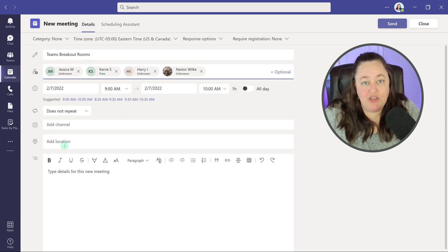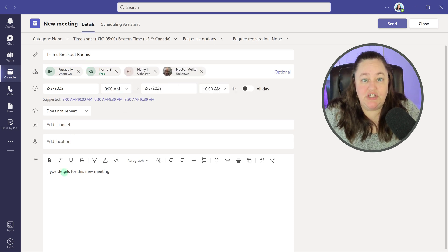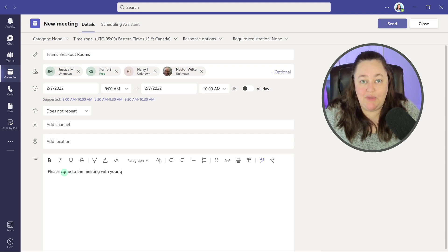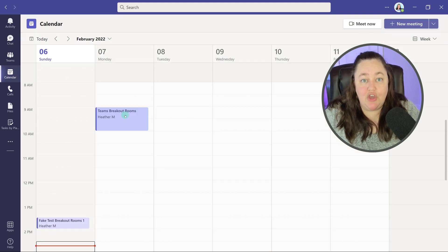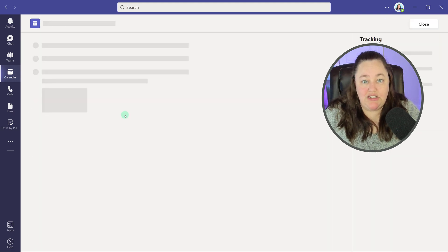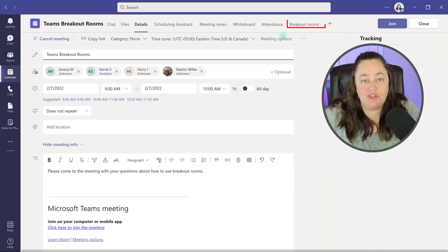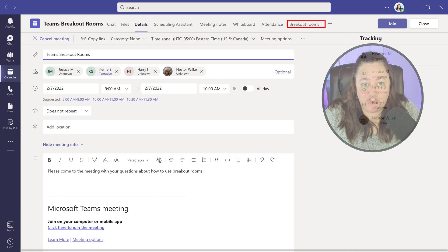As you get started, the first thing you need to know as the meeting organizer is you have to create the meeting, add participants, and then send the meeting invite. From there, you can go into the meeting details to set up breakout rooms from the Teams desktop application.